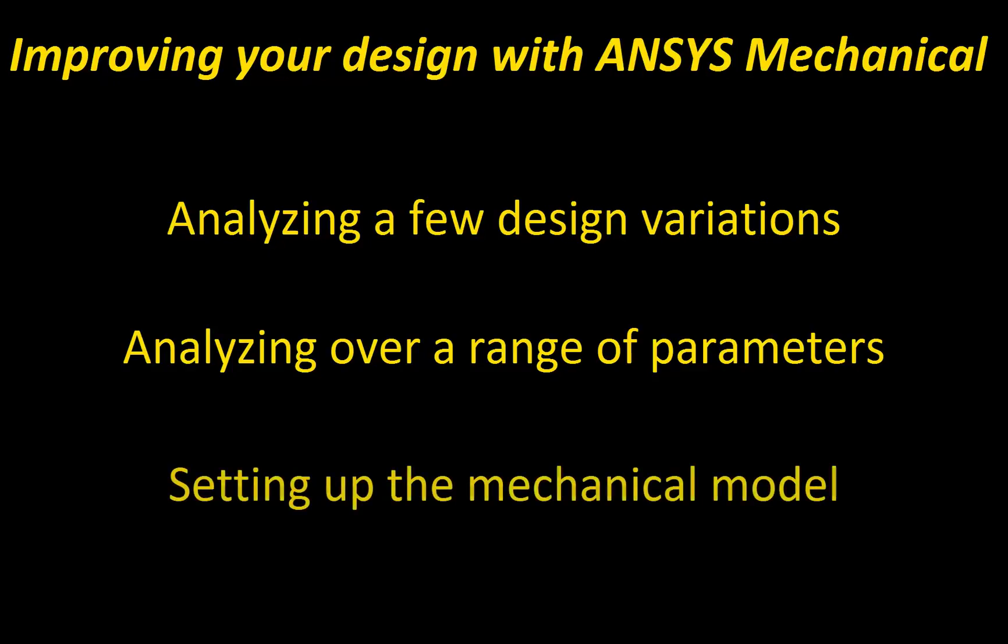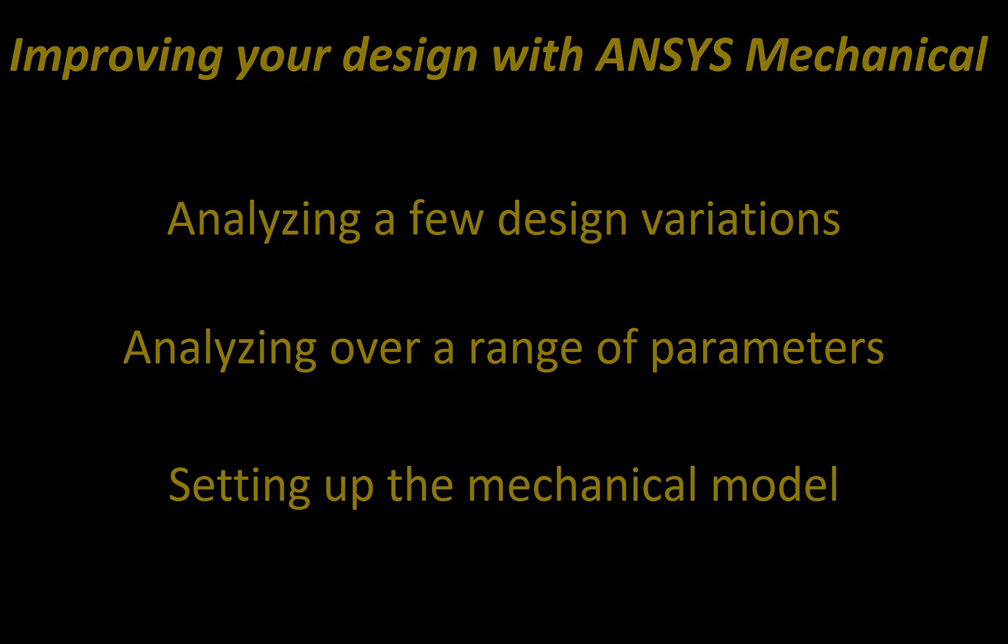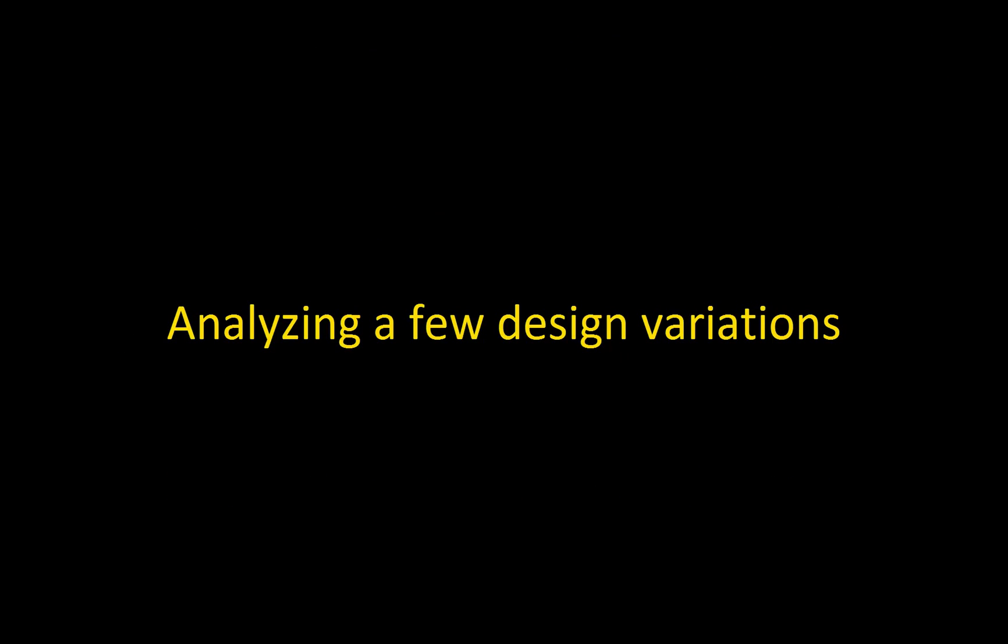In the last part, I'll show you how efficient ANSYS Mechanical is at setting up the initial model from which all of our parametric variations will be performed.